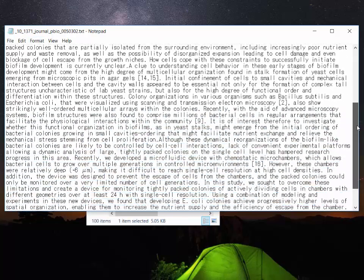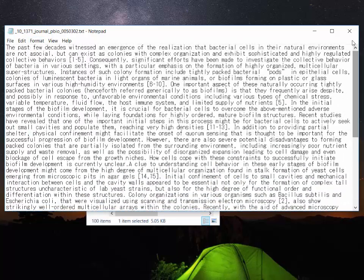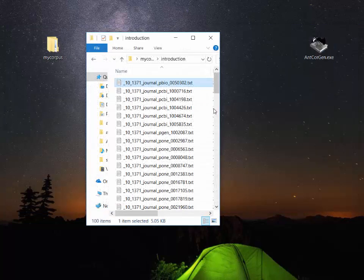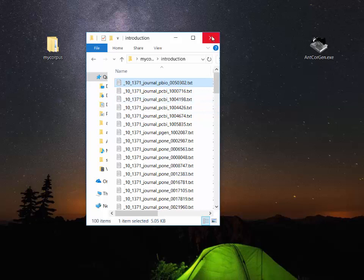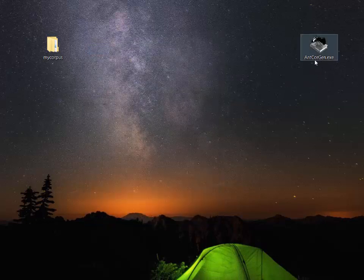And of course we can now load these data samples into a concordance program like AntConc for example and analyze the language of these. So that's how to use AntCoreGen. I hope you'll find it useful.